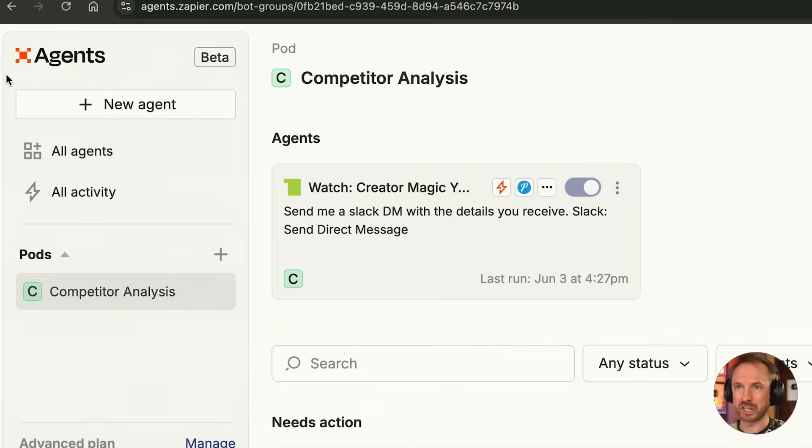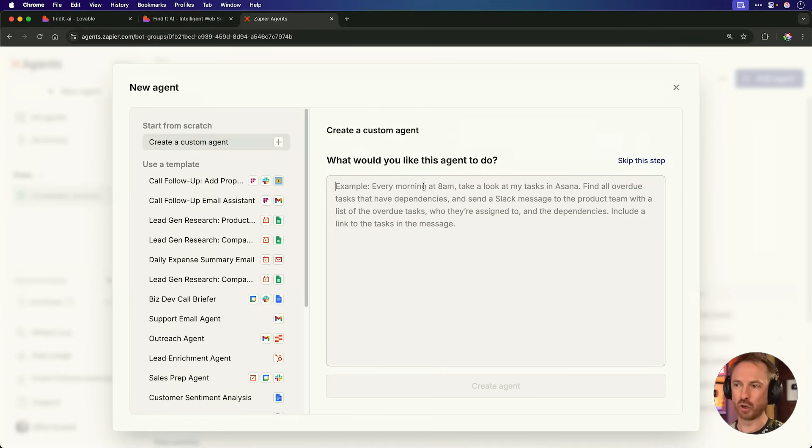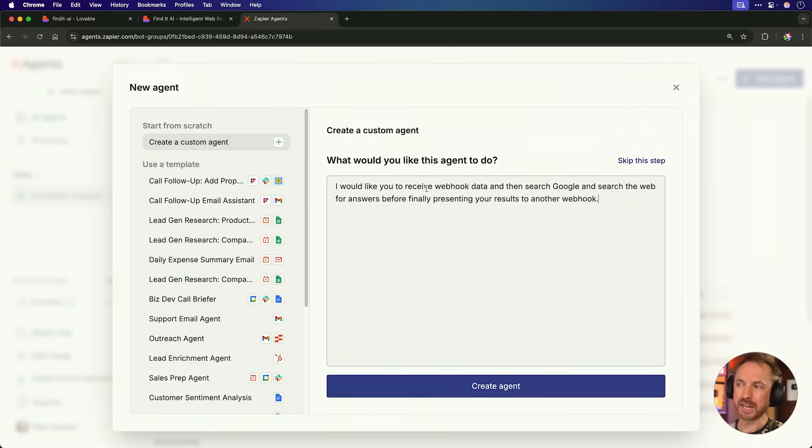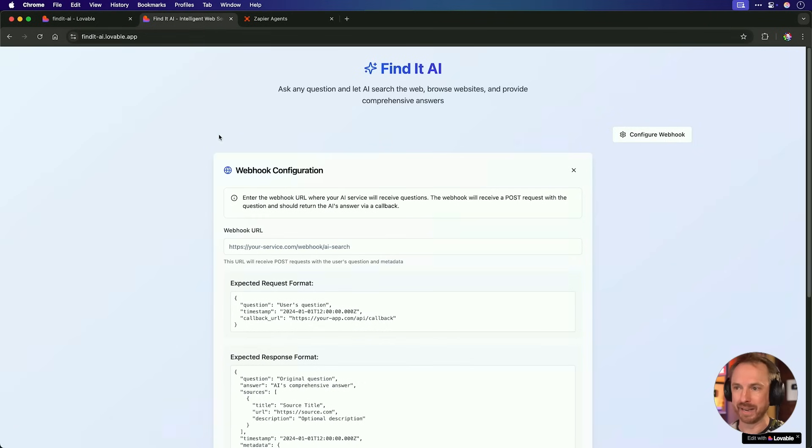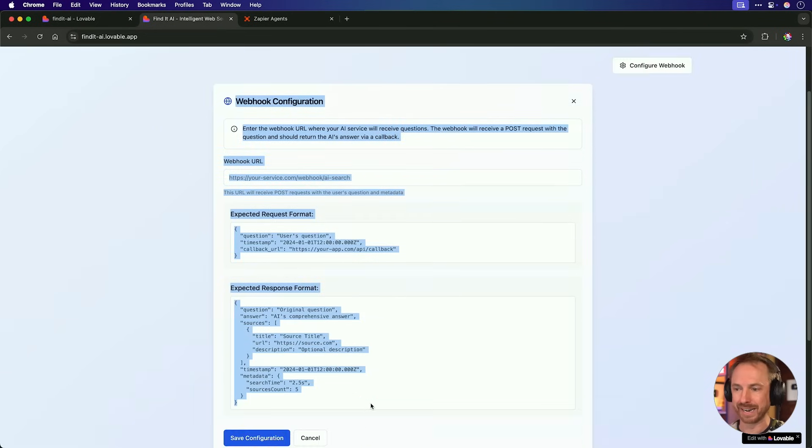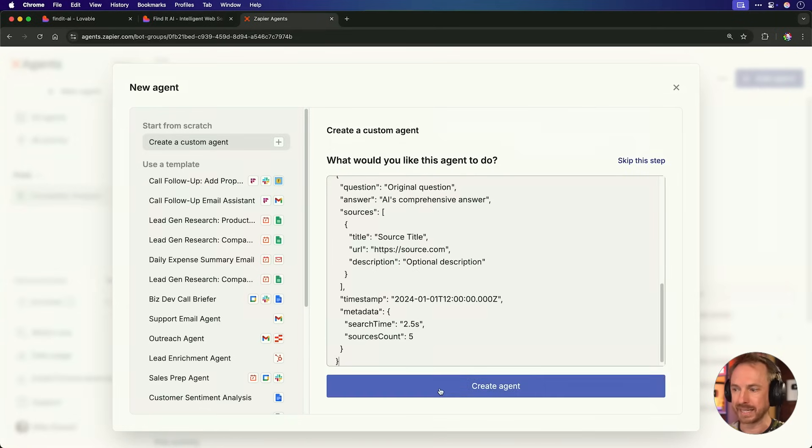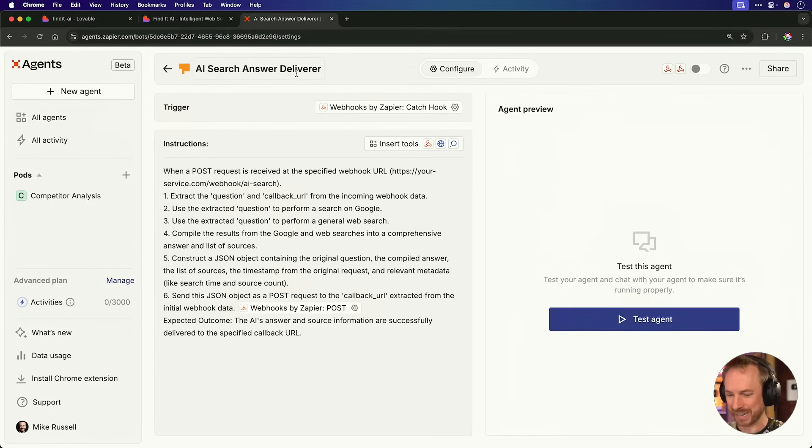So now we need to build the back end of our app, an AI agent that will search the web, browse websites, and bring its findings to me, the end user of the app. And to do that, I'm actually going to use Zapier Agents because they're really cool, and you'll see exactly how they work. I would like you to receive webhook data and then search Google and search the web for answers before finally presenting your results to another webhook. That's my initial prompt. It's really, really easy. But before I go ahead and create the agent, let's actually go back to my app here, and we'll copy this webhook configuration detail as it's super, super helpful. And we'll also paste that into the configuration of my Zapier agent. And create. And look at this. AI search answer deliverer, it's called.